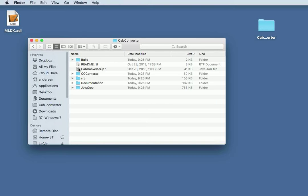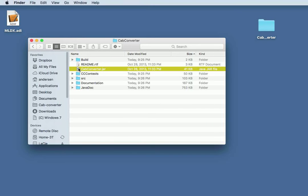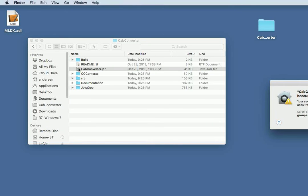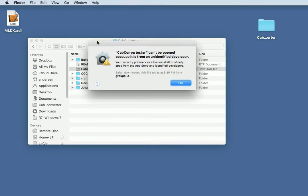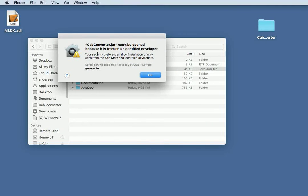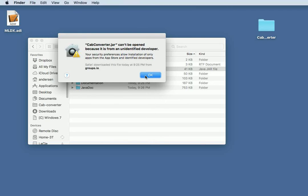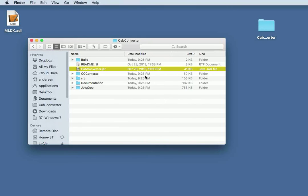To run CapConverter, you must have Java installed. When you double-click on the JAR file, it may say something like this. CapConverter JAR can't be opened because it's from an unidentified developer. It thinks it's from Groups.io.